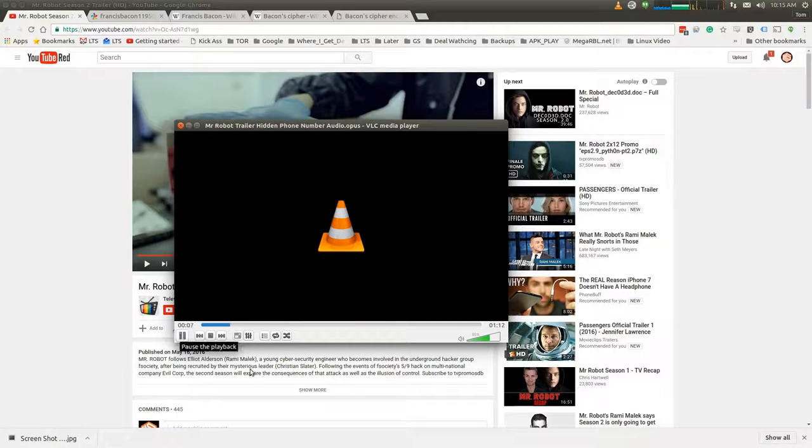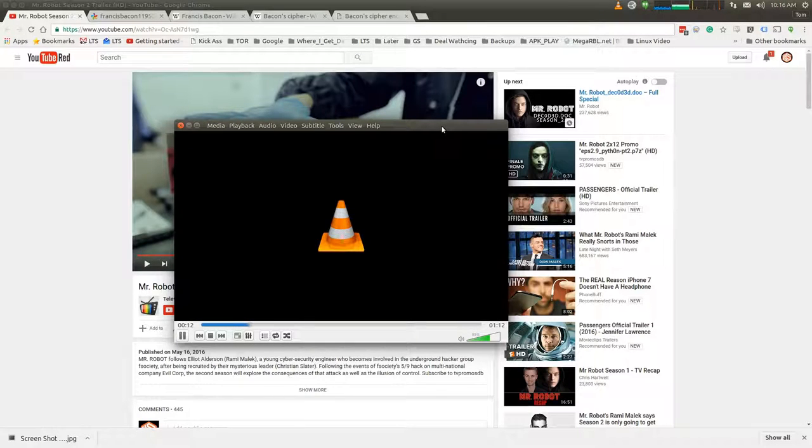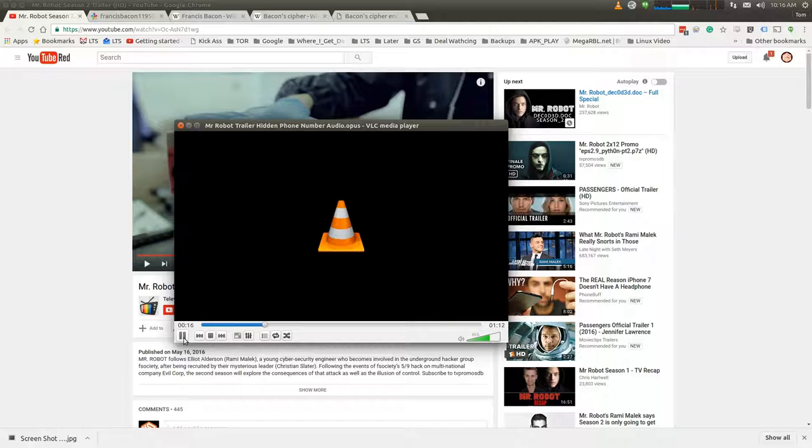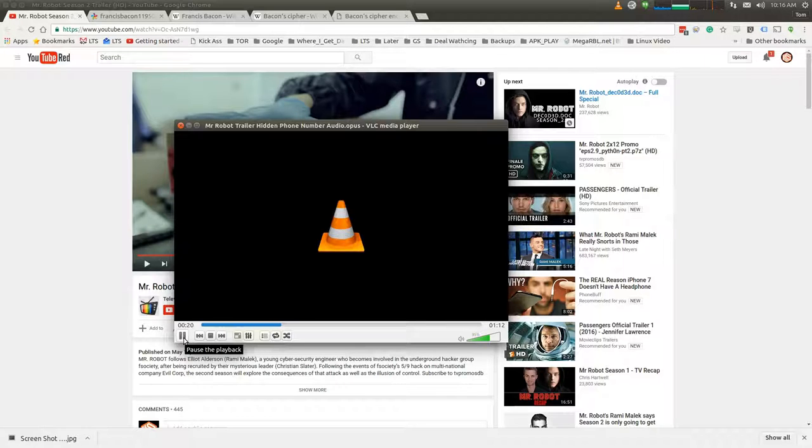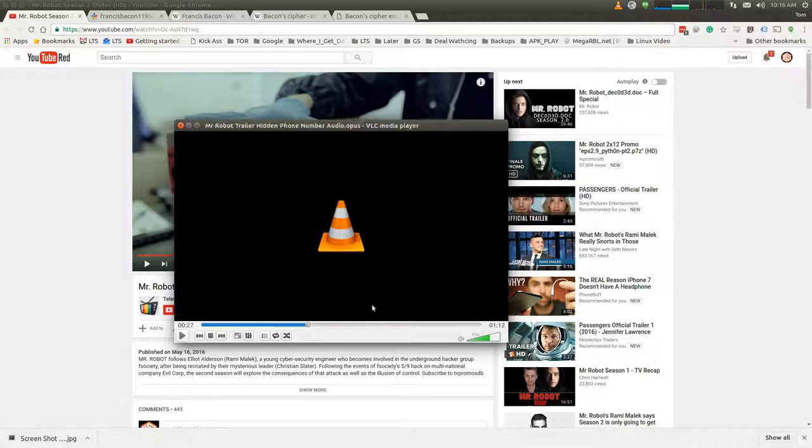So here's what happens when we call the number. Thank you for calling the E-Corp helpline. Following recent events, we are experiencing unusually heavy caller volume. To avoid waiting and for more information, please visit our help page at WC. In order for the light to shine so brightly, the darkness must be present.